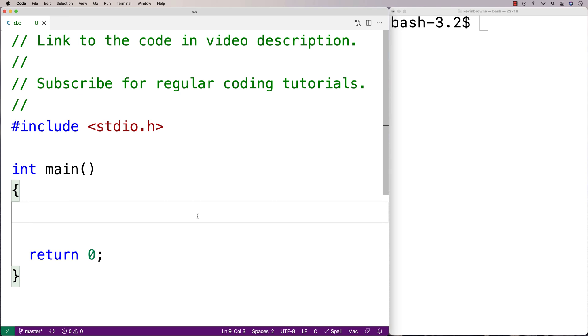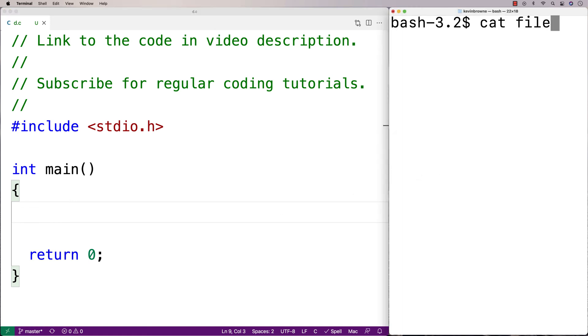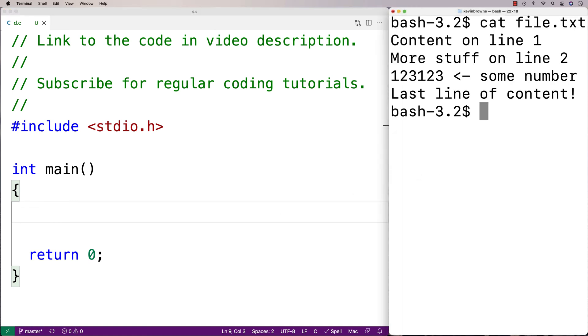In this video, I'm going to write a C program that's going to read in the contents of a file and display those contents to the terminal. So I've actually already got a file here called file.txt and it's got four basic lines of content here.